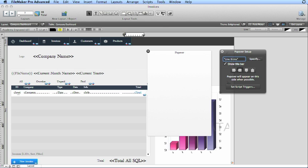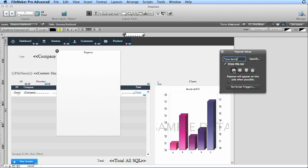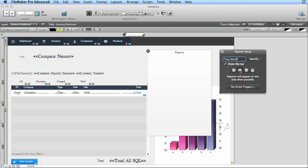And if you don't want that title to show, you simply uncheck that and it goes away. You also have the ability to change where it's located. You can set script triggers if you want. There's all kinds of control.